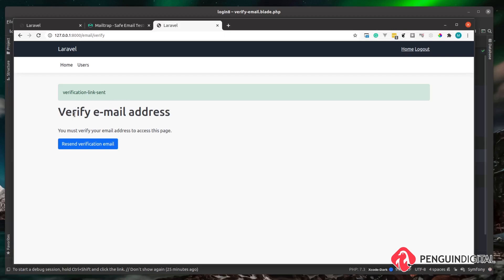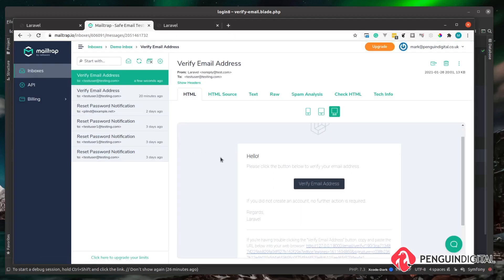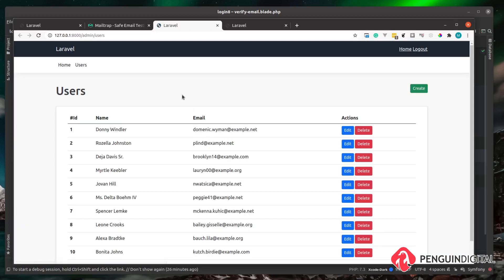Jumping back to Mailtrap, we see the verification email again. Clicking the verify email address button, the user has now verified their email address and can access the users page. They also have the admin role, so our gate is checking that as well. That's all we need to do with Laravel Fortify to get email verification working.